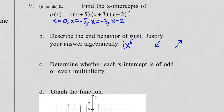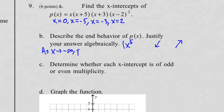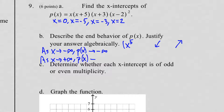We write the end behavior algebraically. On the left side it's going down, so: as x approaches negative infinity, P of x approaches negative infinity. On the right side, it's going up: as x approaches positive infinity, P of x approaches positive infinity. That is your end behavior — note it's P of x, not f of x, in this problem.